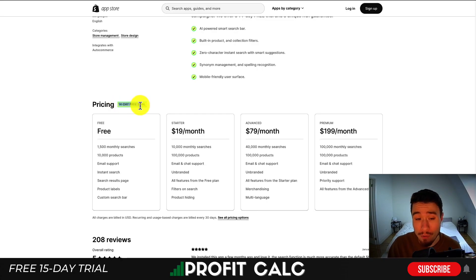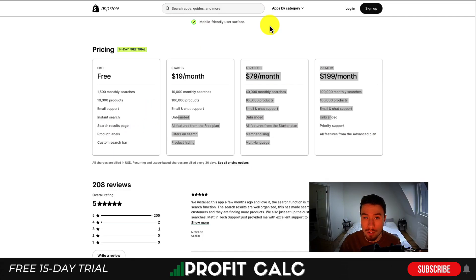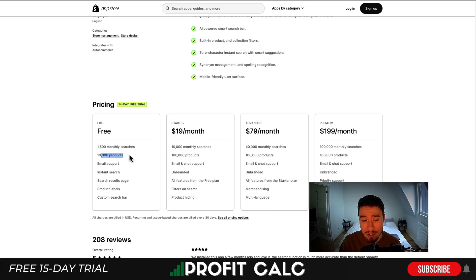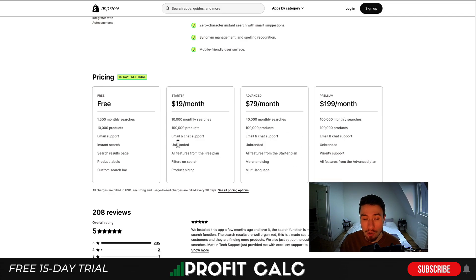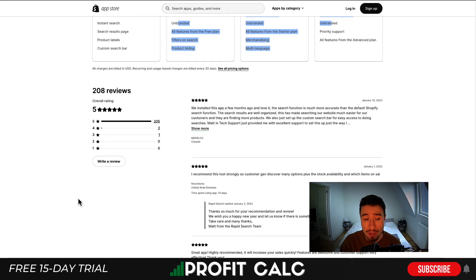In terms of pricing, there's a free 14-day trial on the paid plans. It's going to start at free as well — you can get 1,500 monthly searches, as well as 10,000 products, email support, and instant search. As you move up in price, you're going to get more monthly searches, based around the volume of your Shopify store. It's also going to be unbranded on any of the paid plans. In terms of reviews, it's sitting at a perfect five stars with 200 five-star reviews.